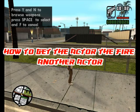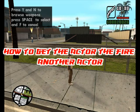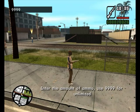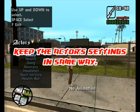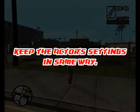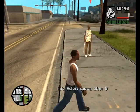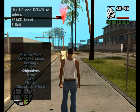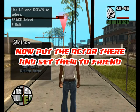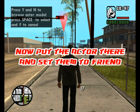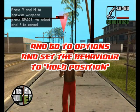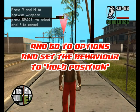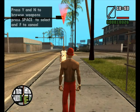How to get the actor to fire another actor. Keep the actor's settings in the same way. Now put the actors and set them to friend. Then go to the options and set the behavior to old position.